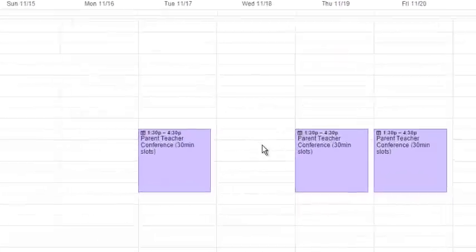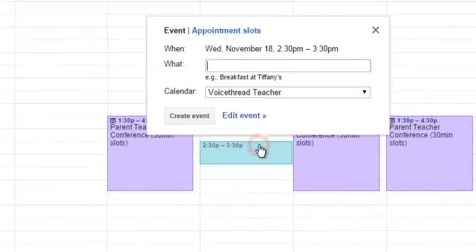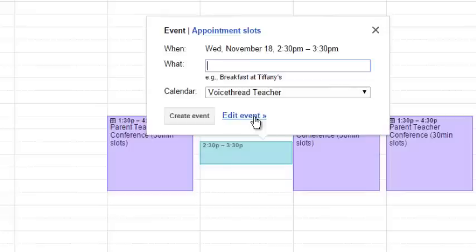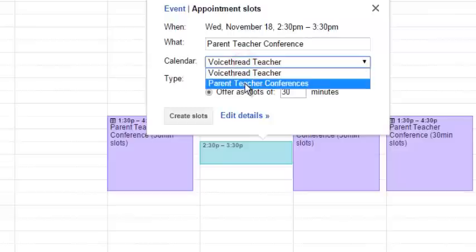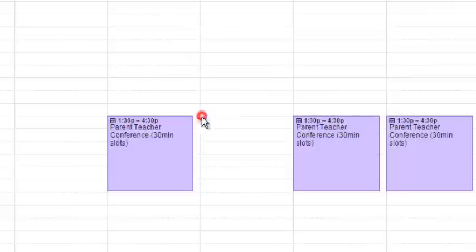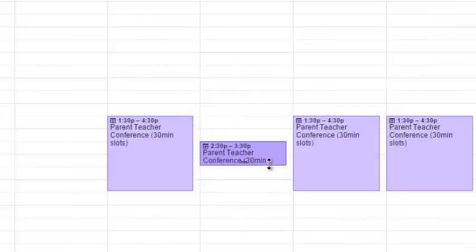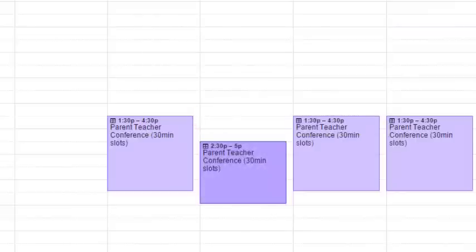Wednesday, I'm going to be starting at 2:30. I'm going to make it an appointment slot, and I'm going to write Parent Teacher Conference. I'm going to make sure it's on my Parent Teacher Conference schedule, and I want it to go later than 3:30. I can create the slot like that, and then click and drag it this way if I'd like. I'm going to go 2:30 to 5 that day.